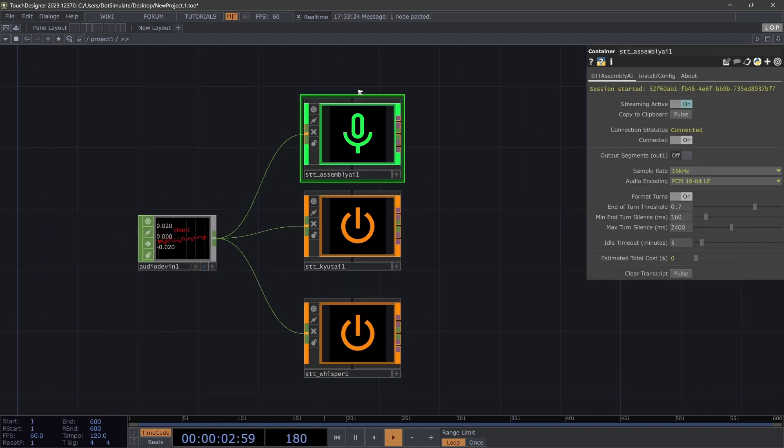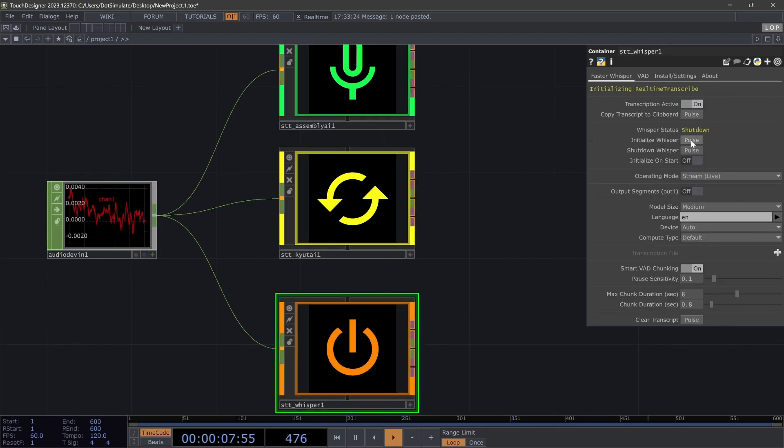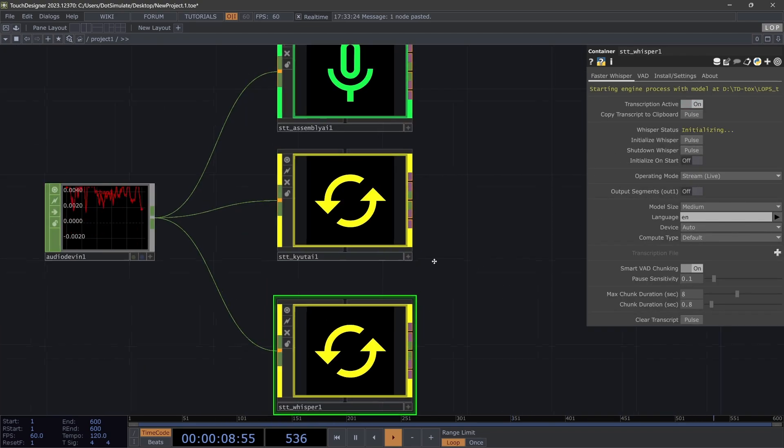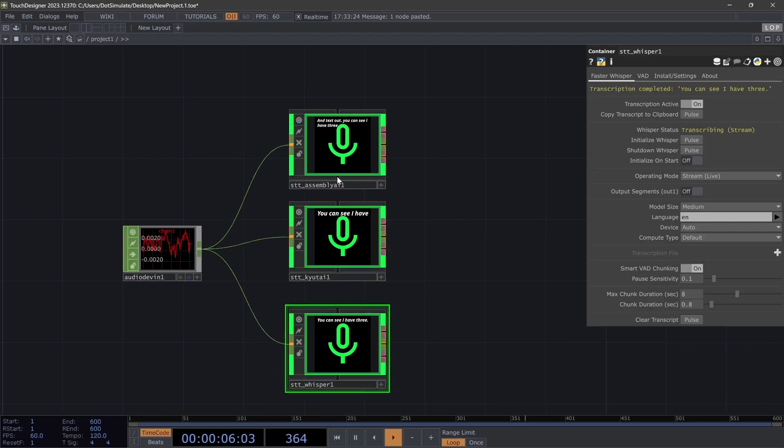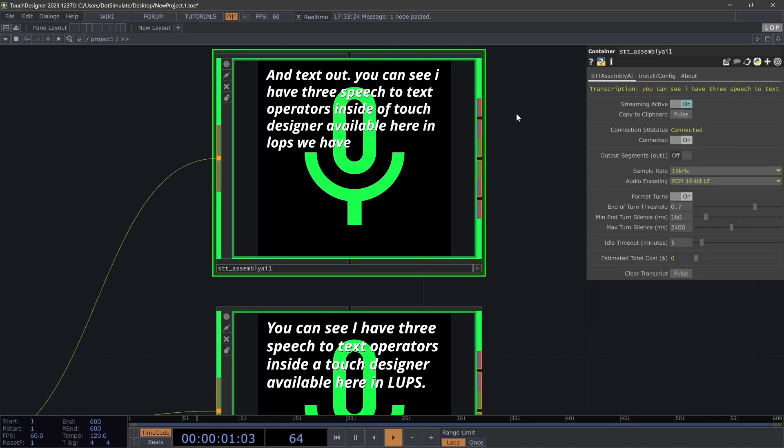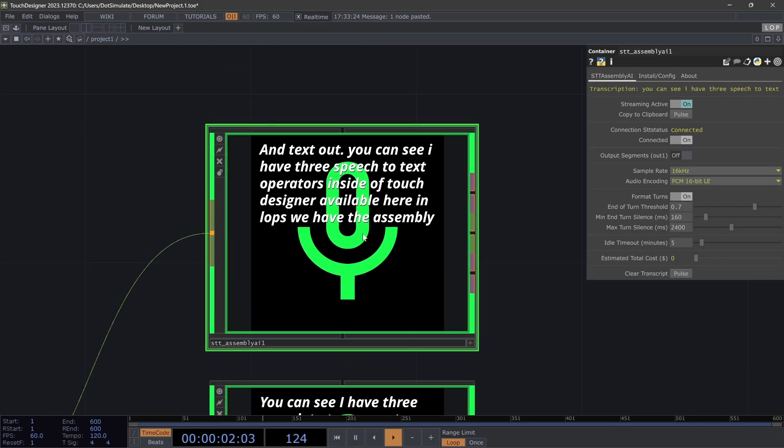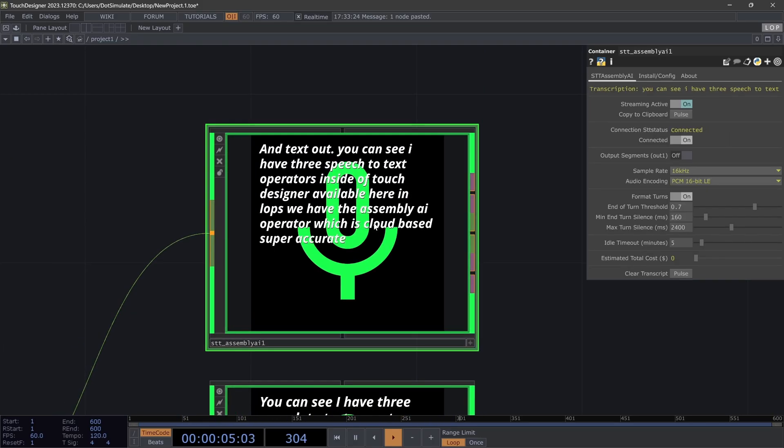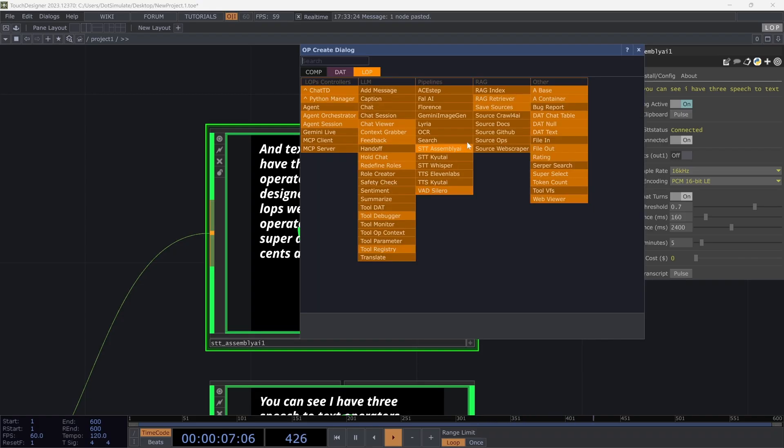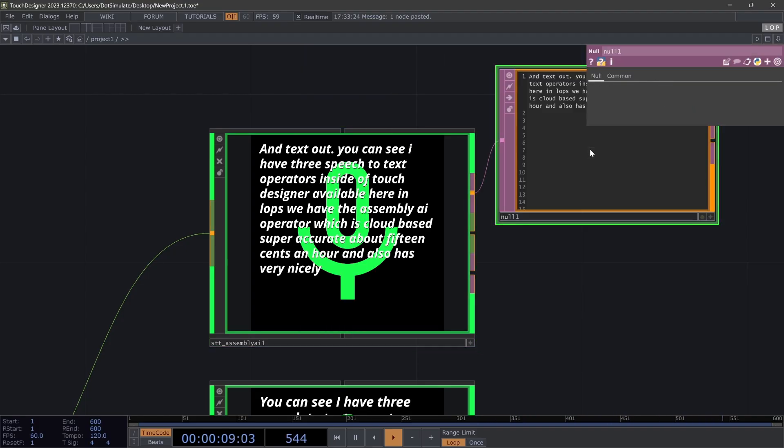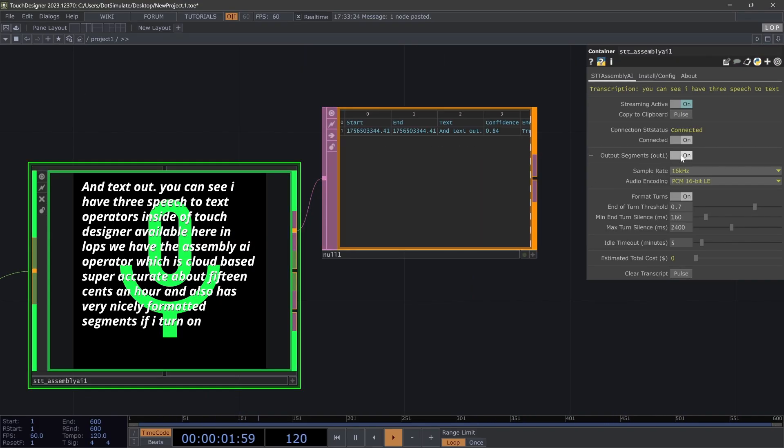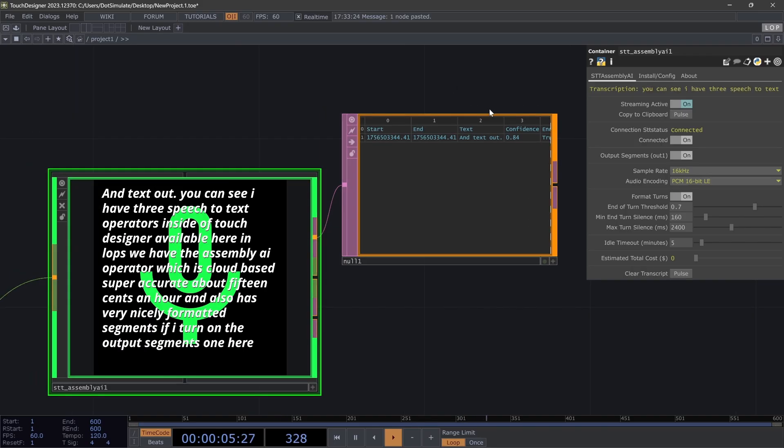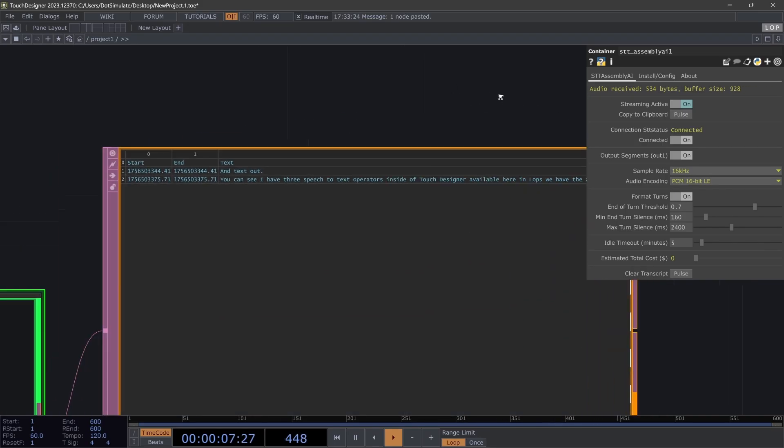With speech-to-text, basically you get speech in and text out. You can see I have three speech-to-text operators inside of Touch Designer available here in LOPS. We have the Assembly AI operator, which is cloud-based, super accurate, about 15 cents an hour, and also has very nicely formatted segments. If I turn on the output segments one here, stop talking, we'll get that long chunk.